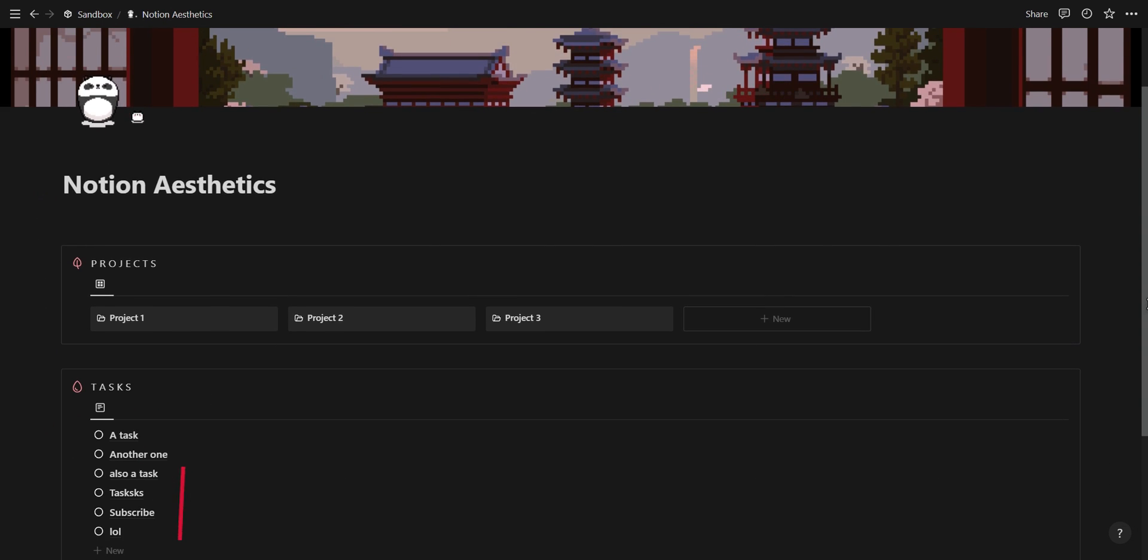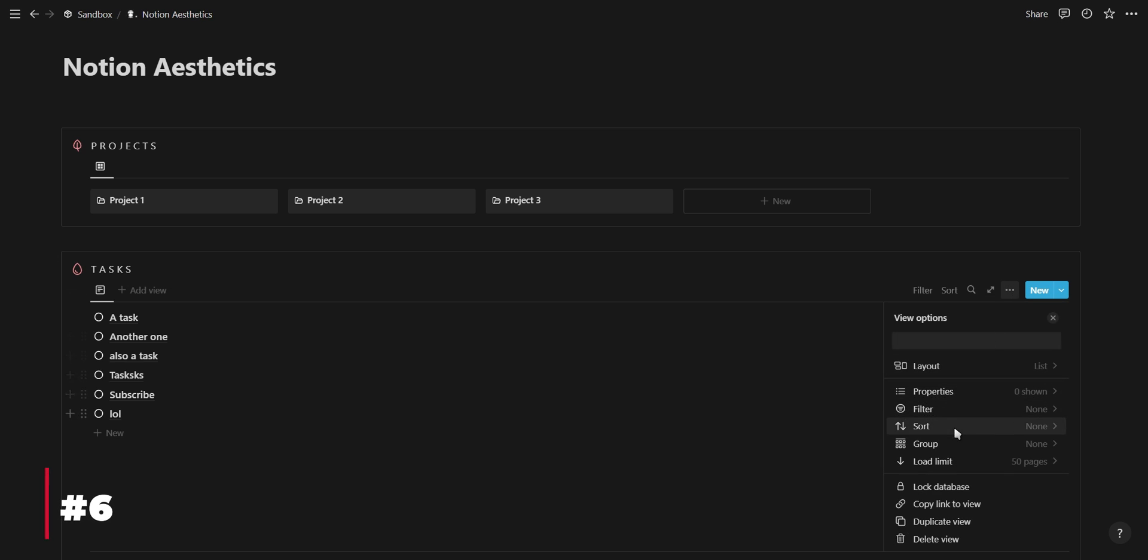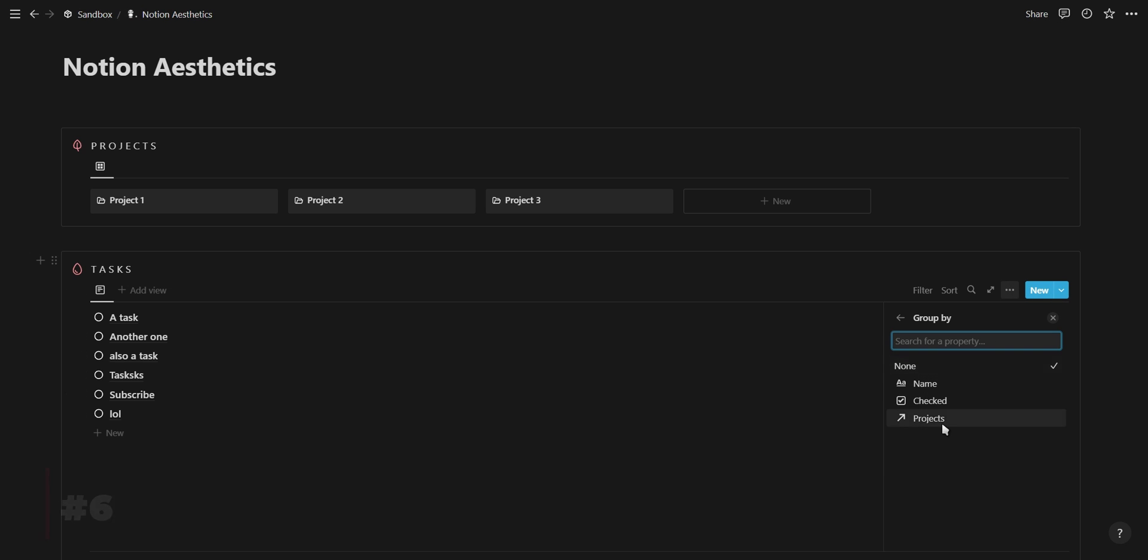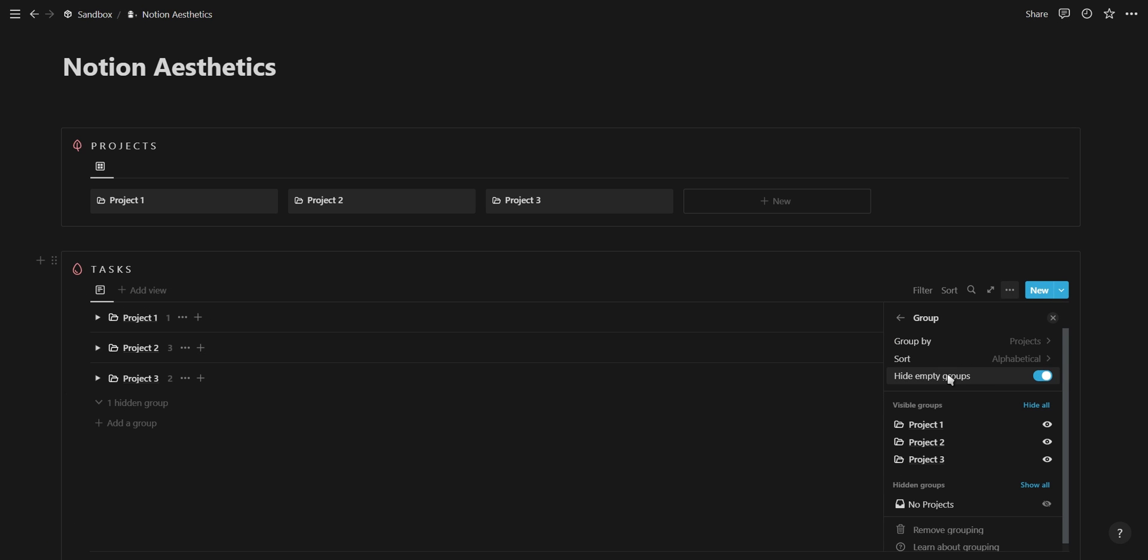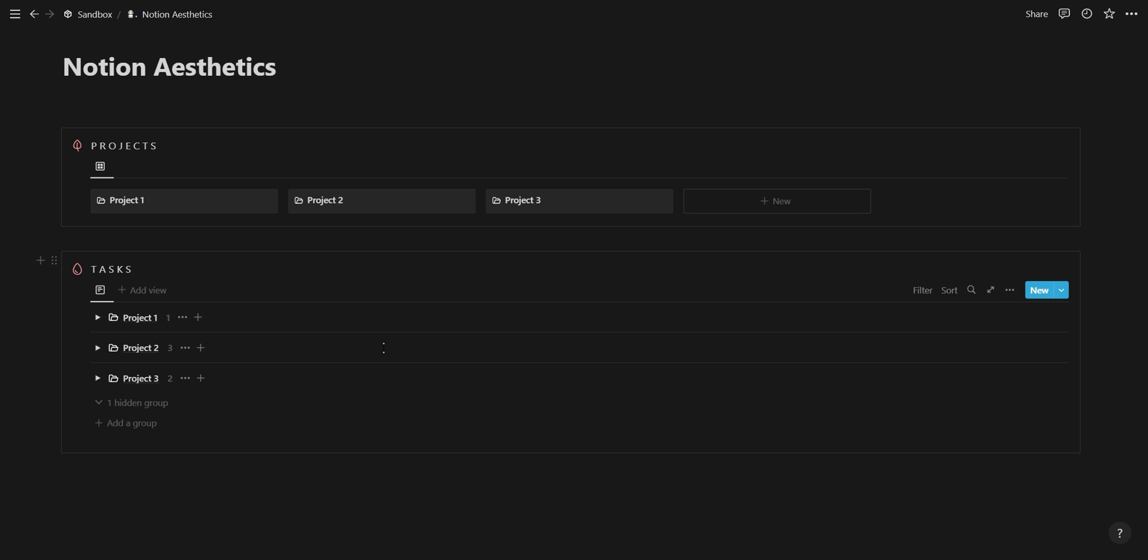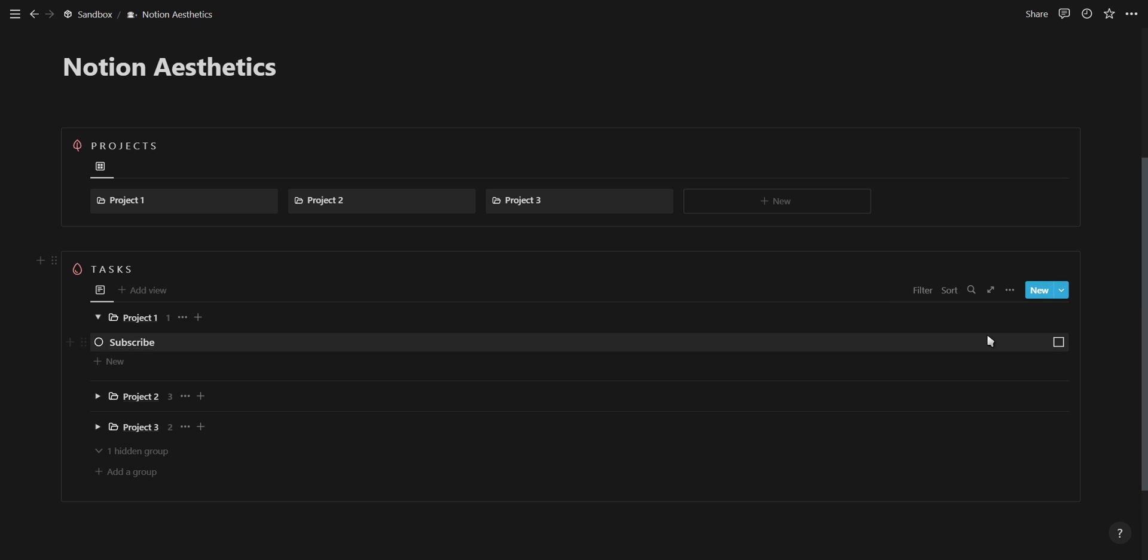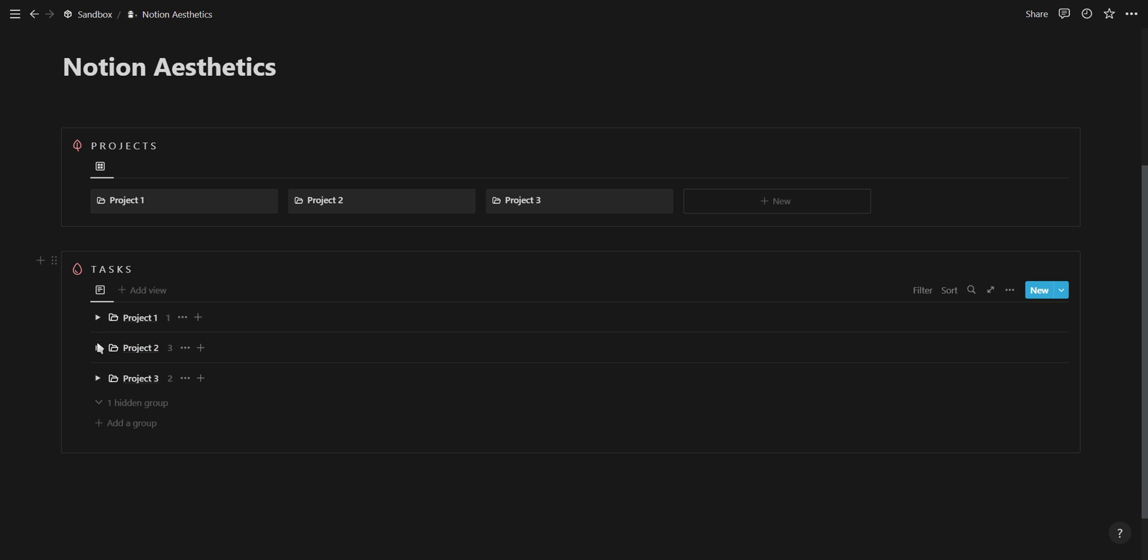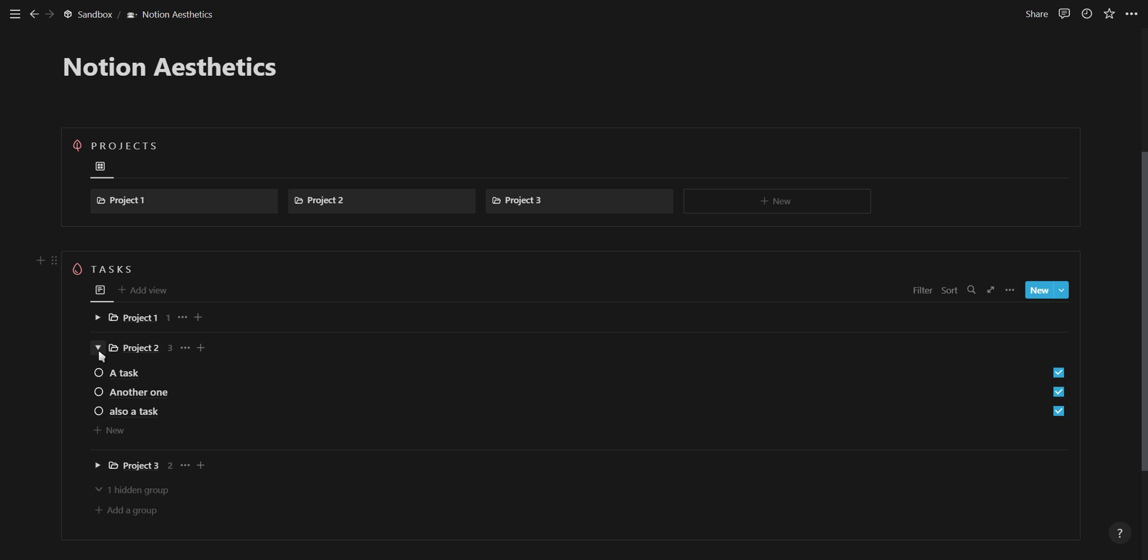One of my favorite features is being able to group list view databases. You can group a list view database according to a relation and then toggle the properties you want to show. This keeps everything organized, doesn't take as much screen real estate, and fits well with our minimalist theme.